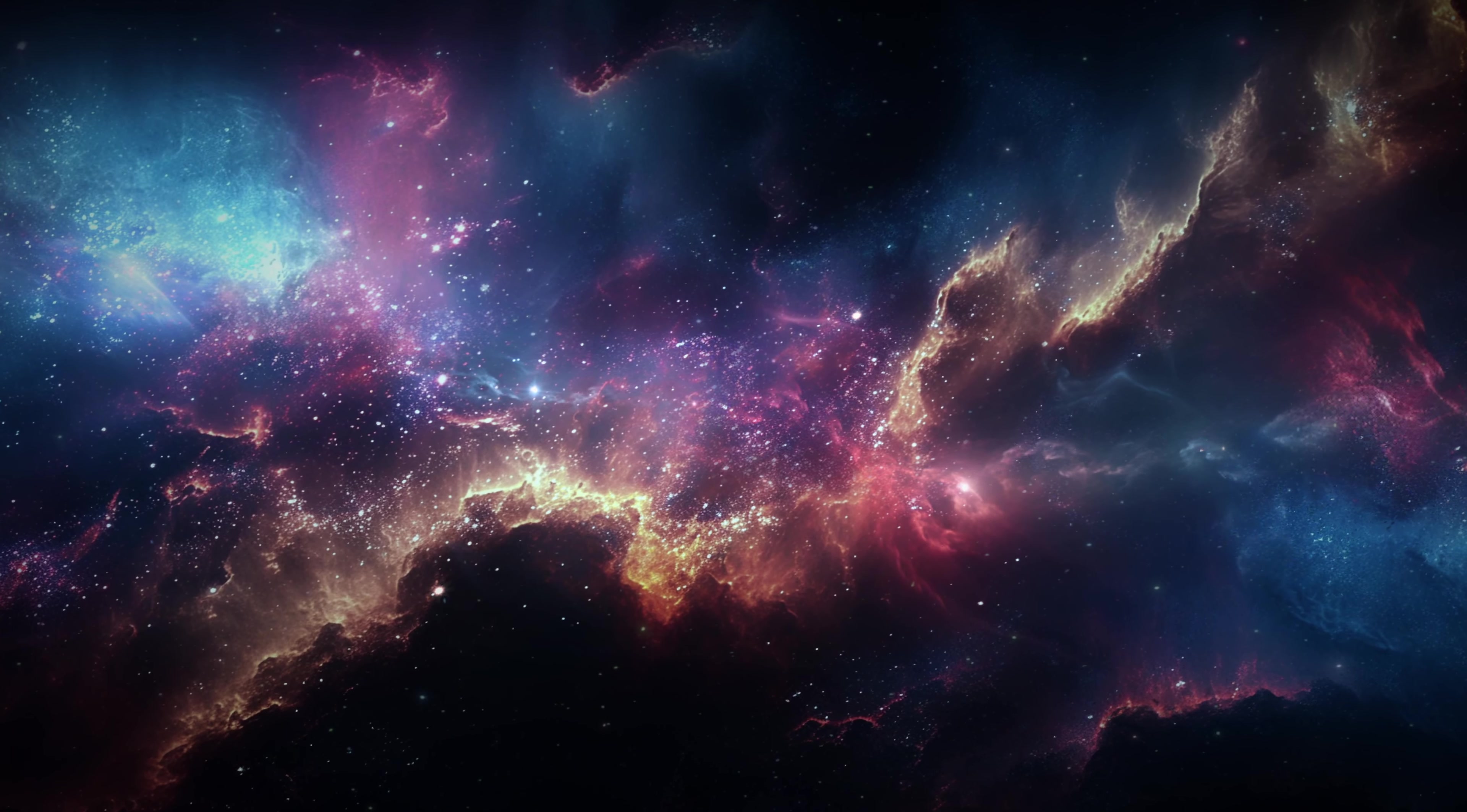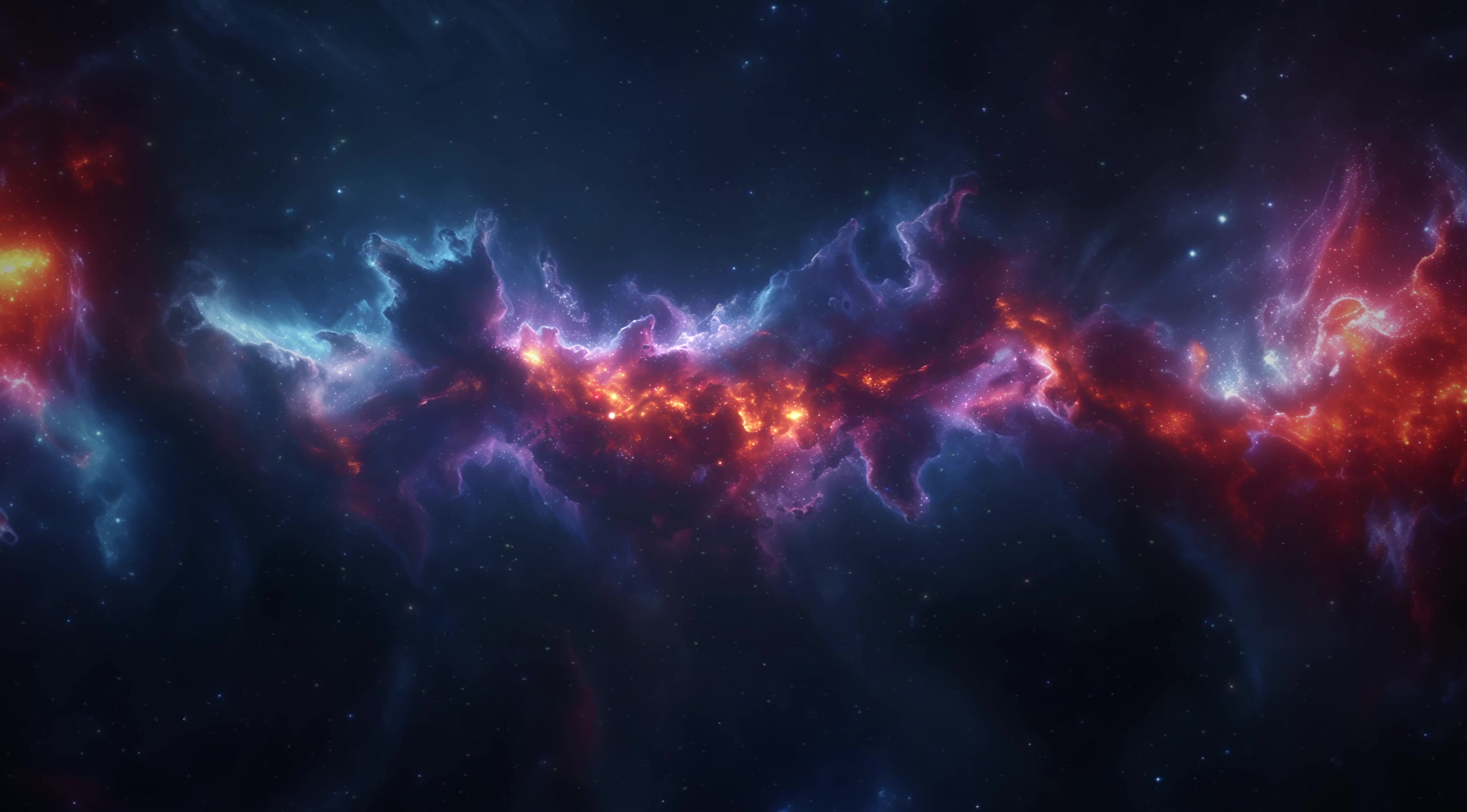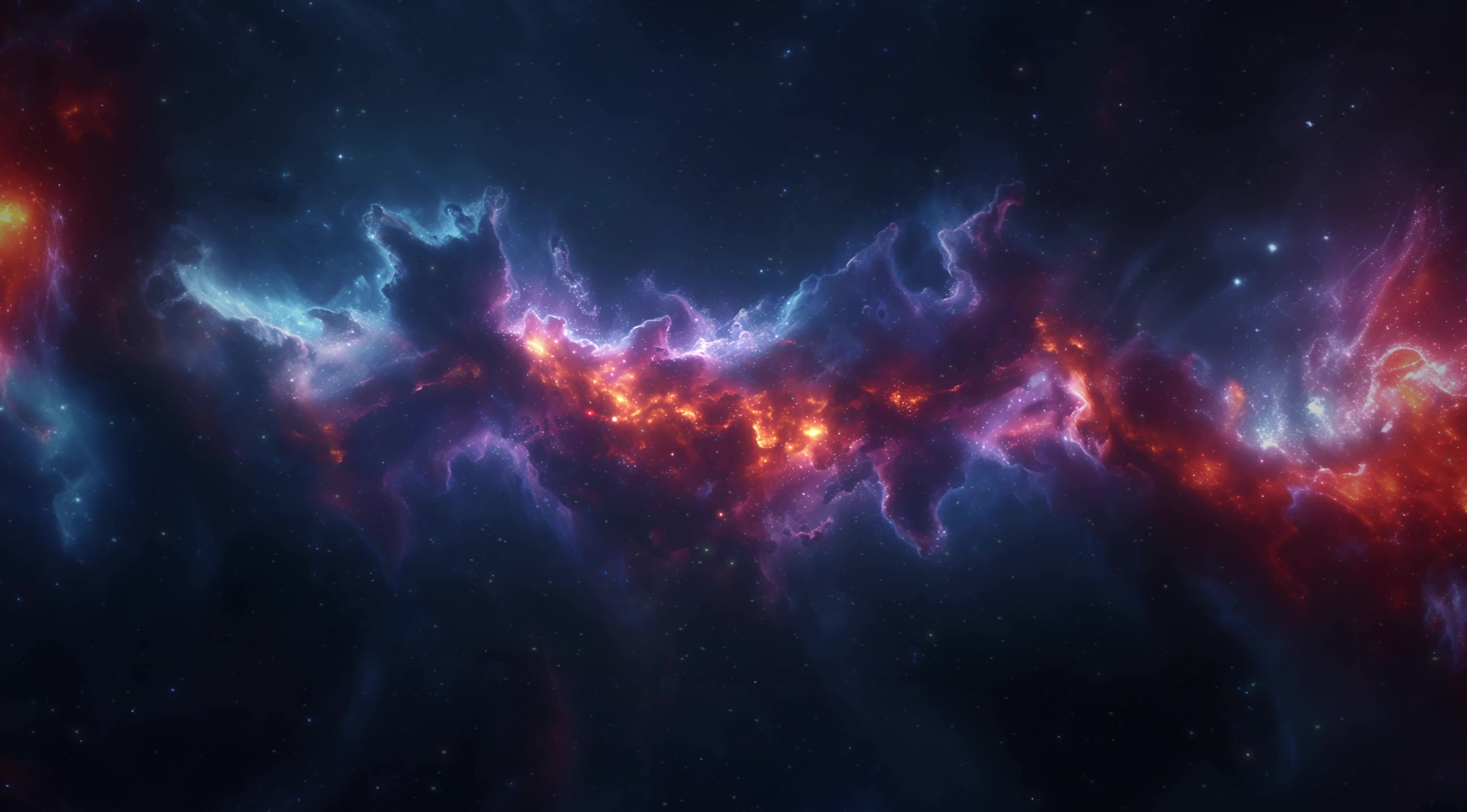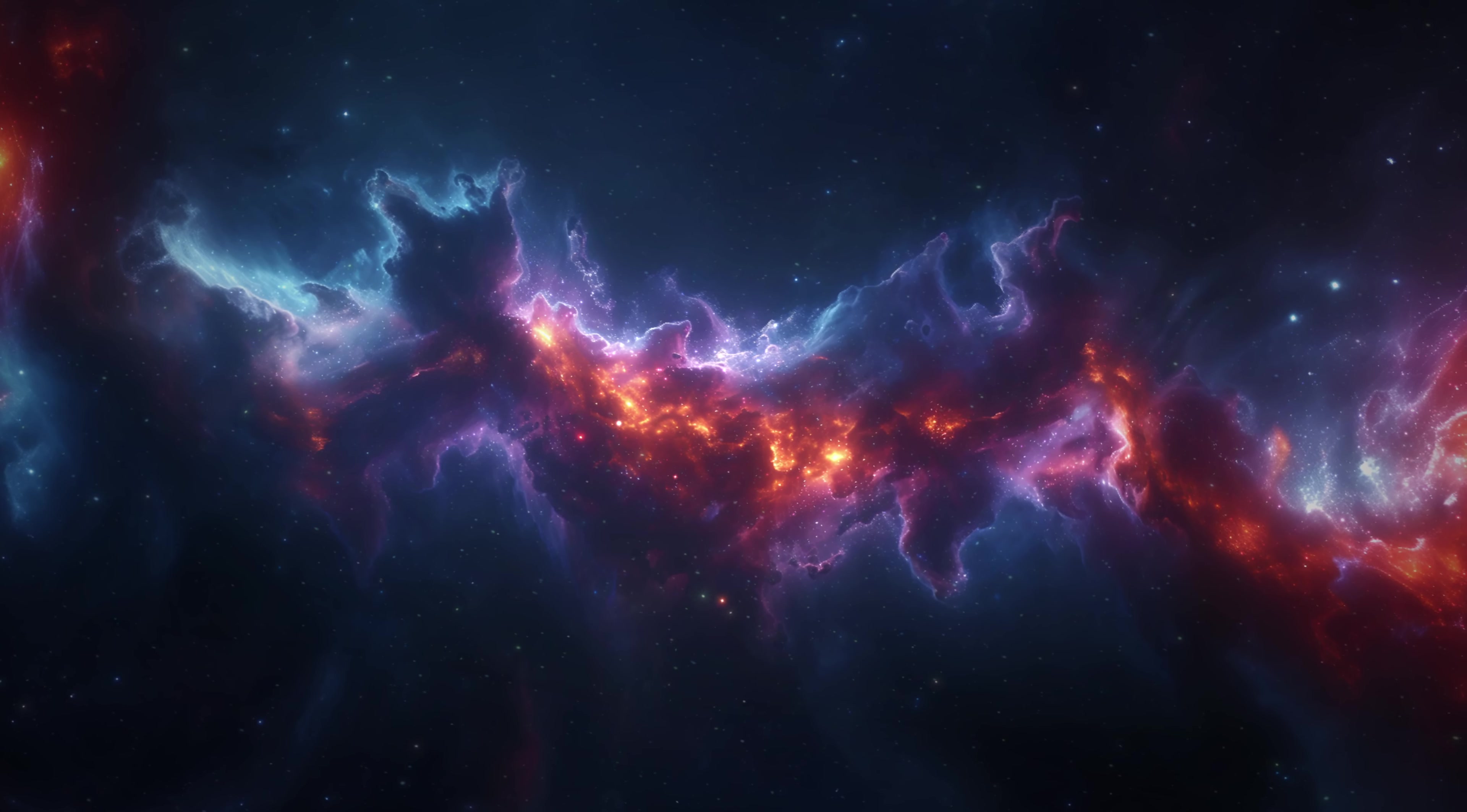The cosmos is not separate from us. It is part of us. Every atom in your body was forged in the heart of a star. Every breath you take is connected to the great cosmic dance of matter and energy. To look outward is to look inward. The edge of the known is not a wall, it is a doorway. And though we may never step through it, the act of approaching it is itself a profound and beautiful endeavor.